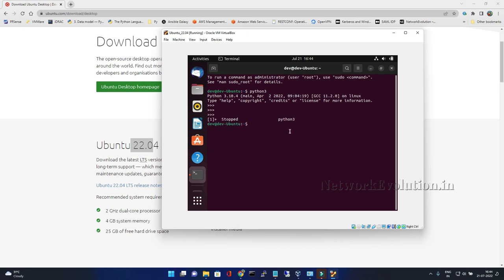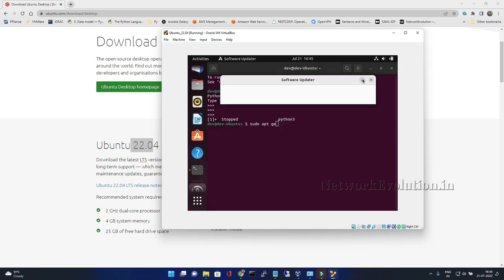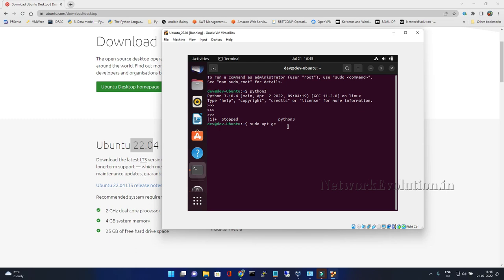Now we will do an update here: sudo apt-get. We will do it manually from here, terminal. Both are same.